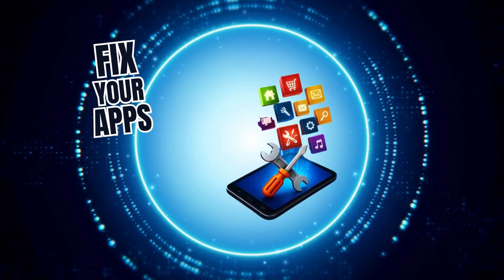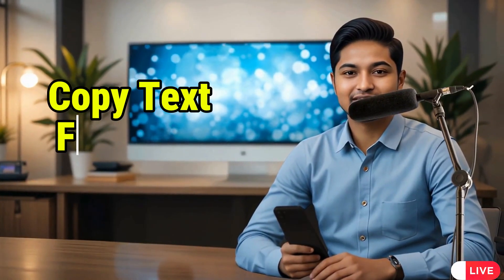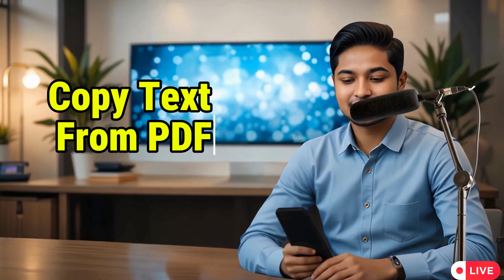Welcome to Fix Your Apps. In this video, I'll show you how to copy text from PDF on Android Mobile quickly and easily. Now, let's get started.